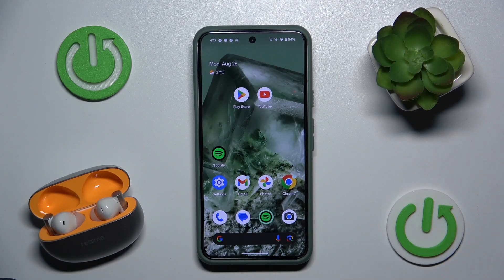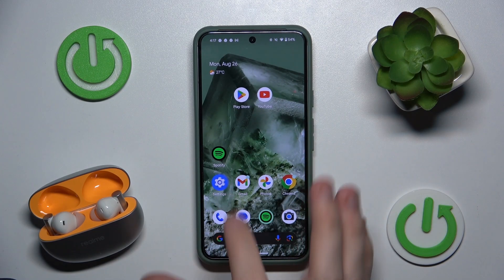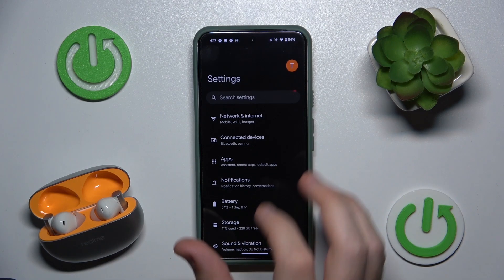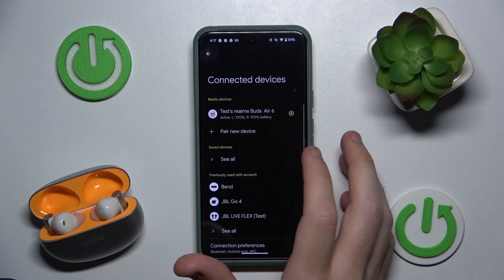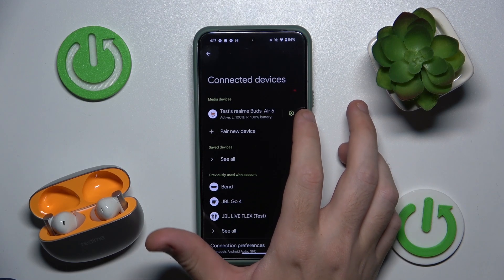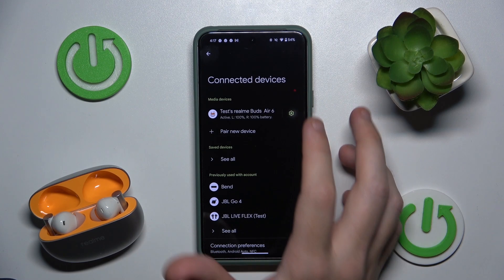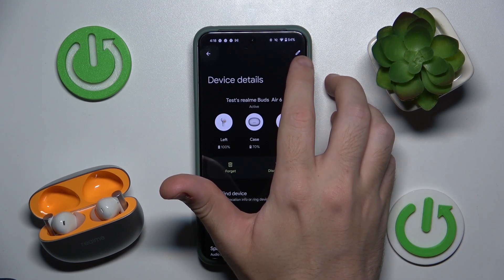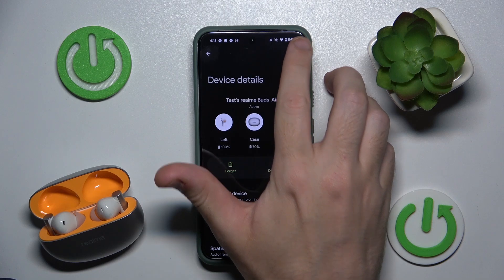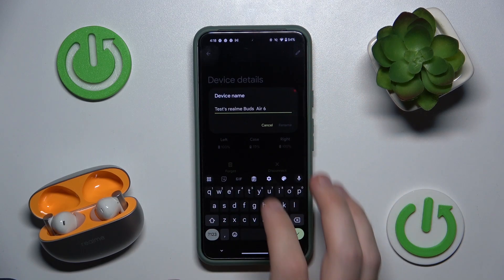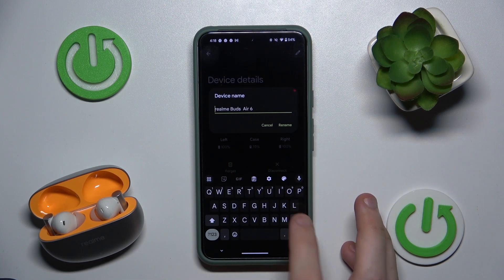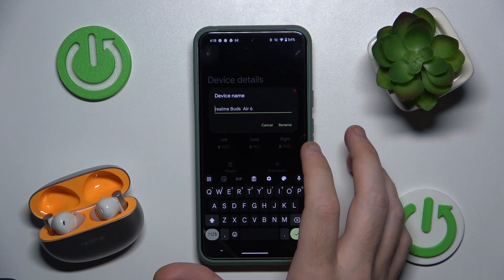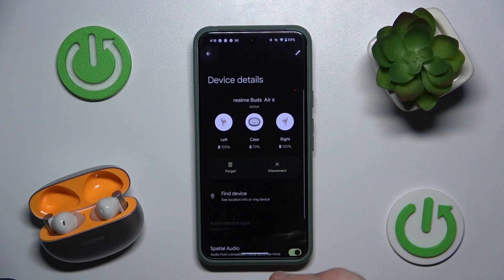You have to start by opening Settings, then go to Connected Devices or Bluetooth. Now click on the settings icon near your headphones, then click on the pencil icon at the top and write the name you want. Then click Rename and that's it.